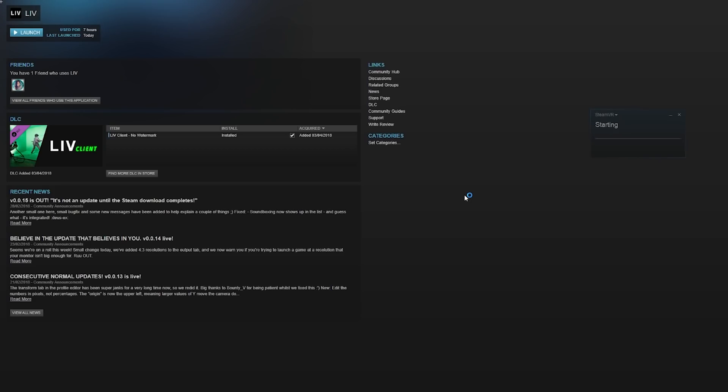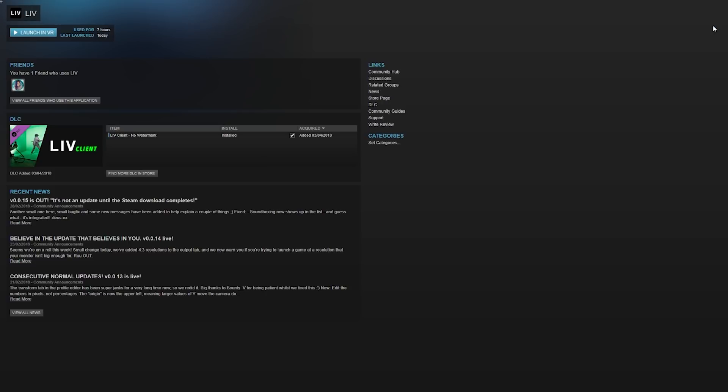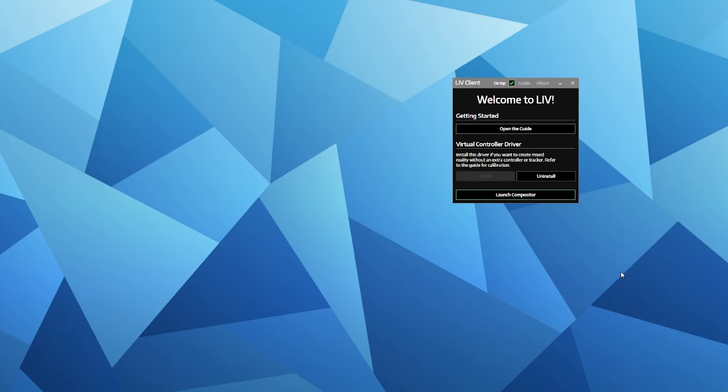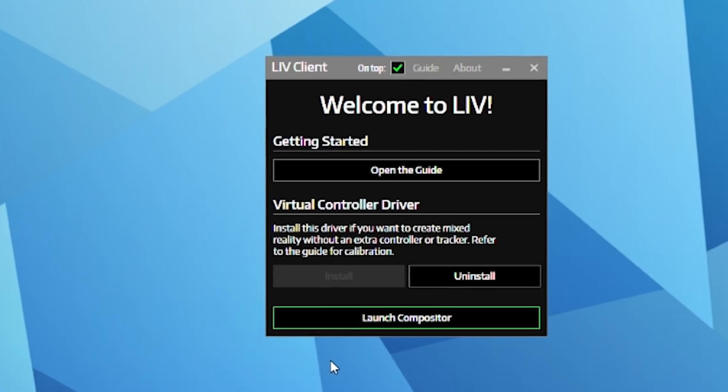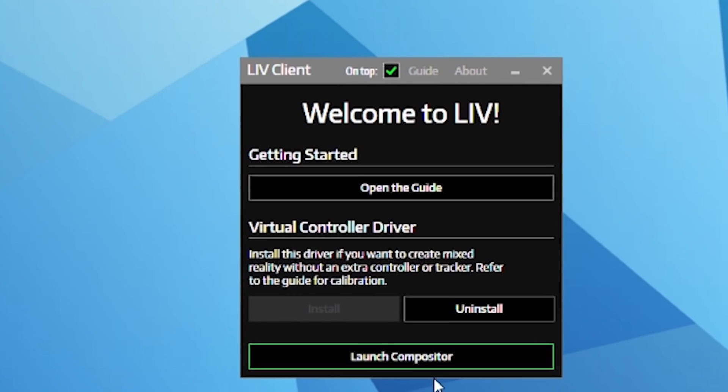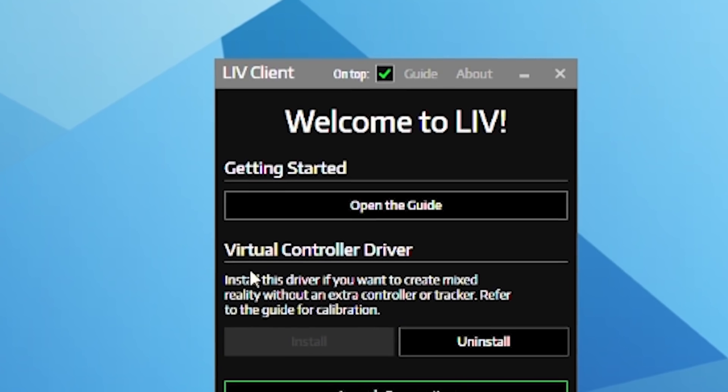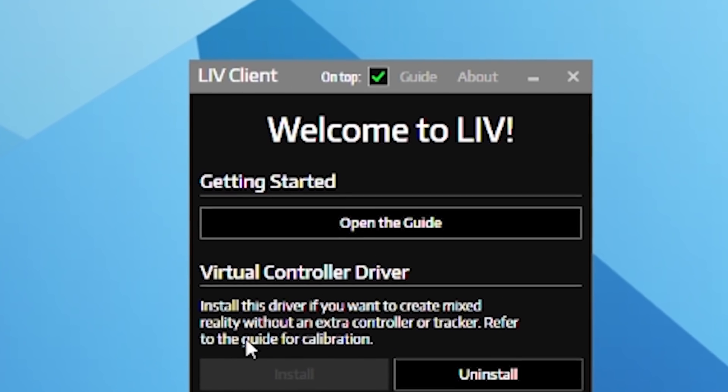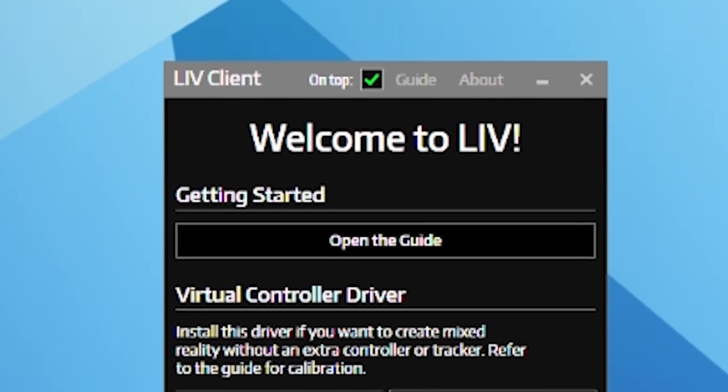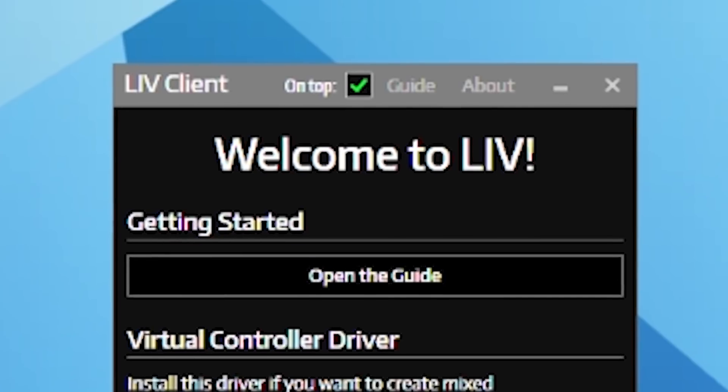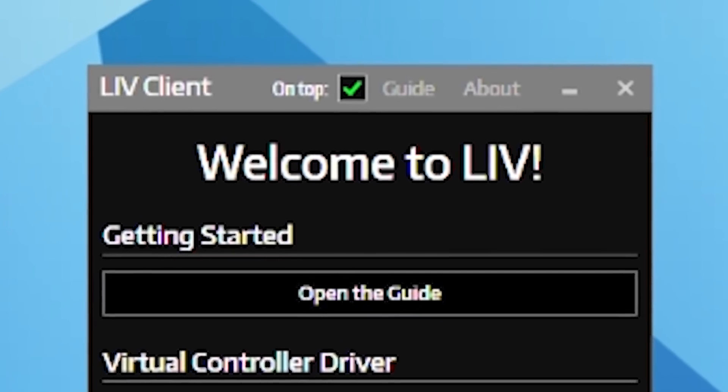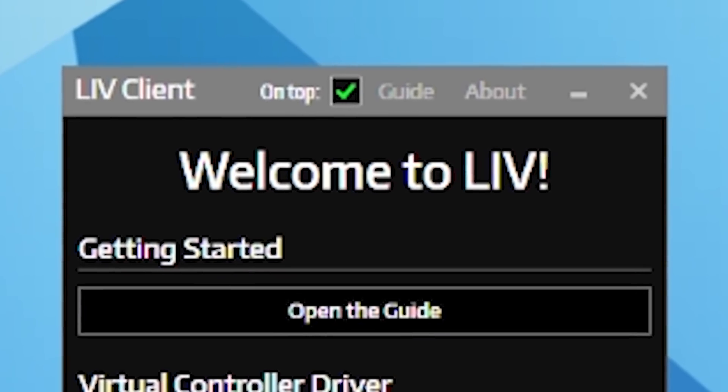Once you've restarted your PC, fire up Oculus and SteamVR and launch the LIV application. You'll come to this screen and it'll ask you if you want to install a virtual controller driver. Click install and allow that to do its thing. It's worth noting that if you ever get stuck throughout the tutorial, there is a written guide located in the top center of the window.